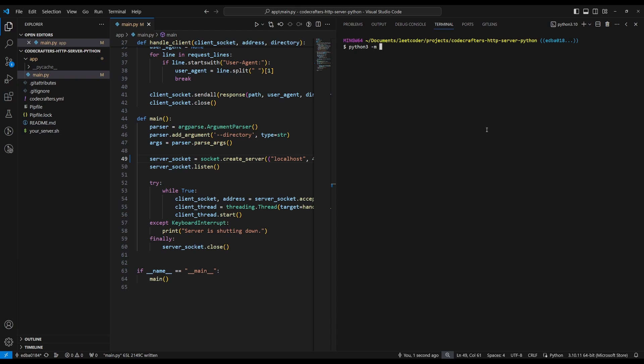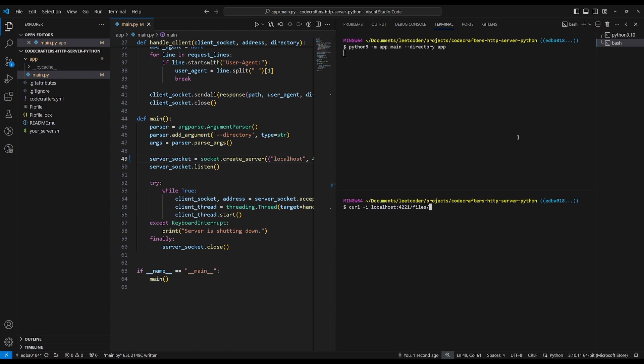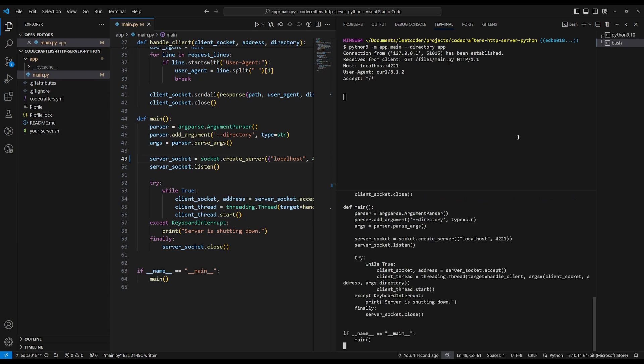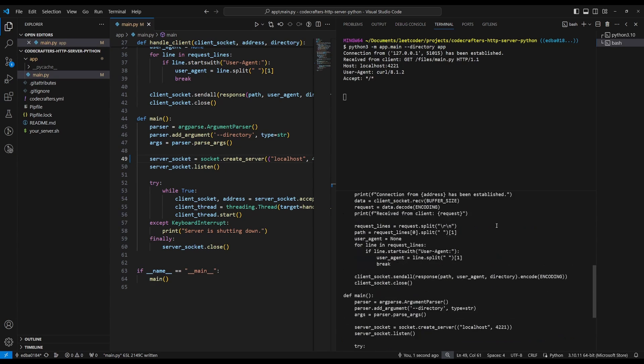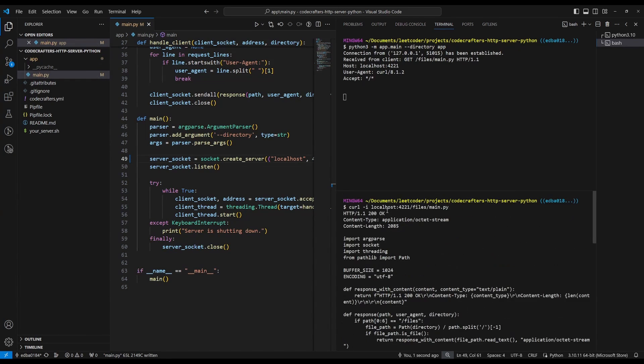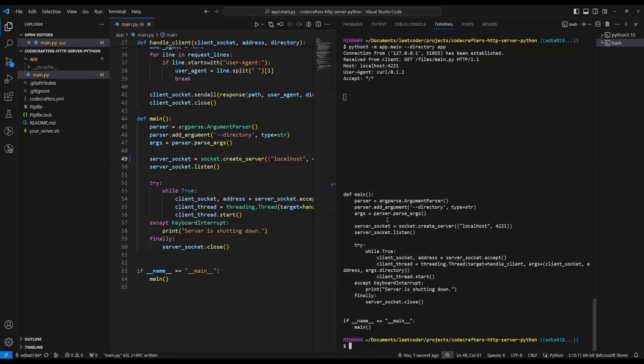Okay, so let's run our server and let's pass in the directory of app and we'll do files slash main.py. And there you go. So it returned the contents of our main.py file.